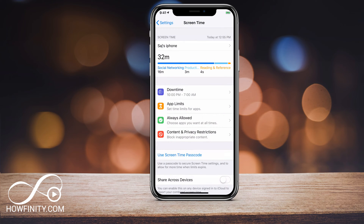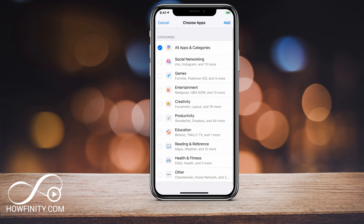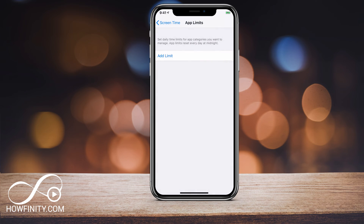Under App Limits, if I click that, I could add limits to all the different apps. I showed you how to do that on the previous page, but you can also do this by category. For example, social media — Instagram, Snapchat, things like that — I could say for one hour a day, that's all I can use. That's how you set that limit, and you can also delete it here if you wanted to.